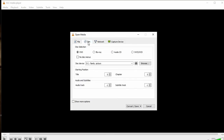Under the Disk tab you have all these disk selections: DVD, Blu-ray, Audio CD, and SVCD/VCD. Depending on the format of the DVD you are using, choose the appropriate format. For me it automatically selected DVD, so I'm going to leave it at DVD.